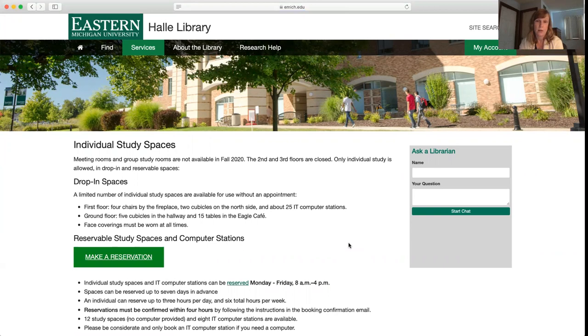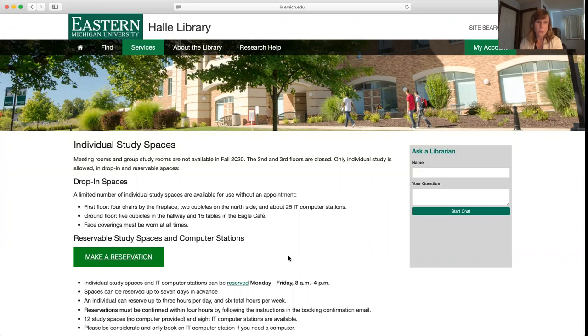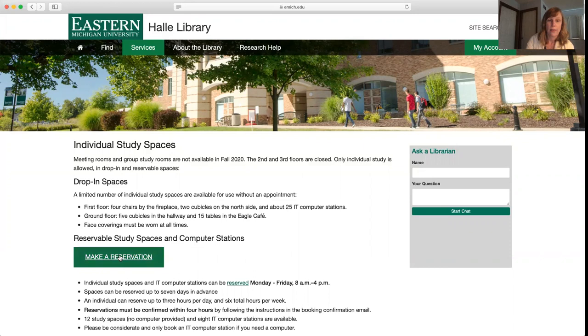Making a reservation for one of these is pretty straightforward. You're going to see this big green button in the middle of this page. You're going to want to click on that where it says make a reservation.